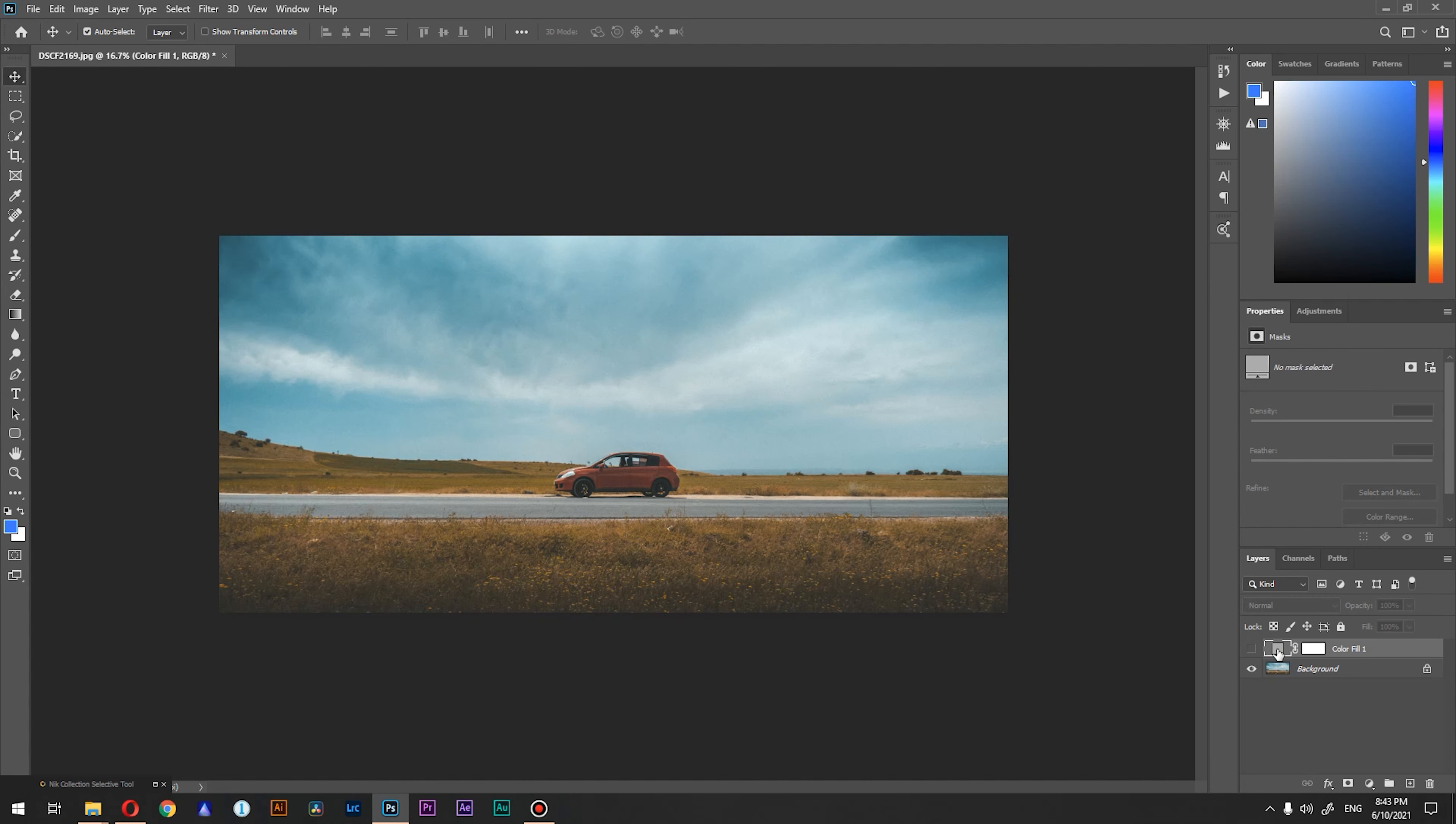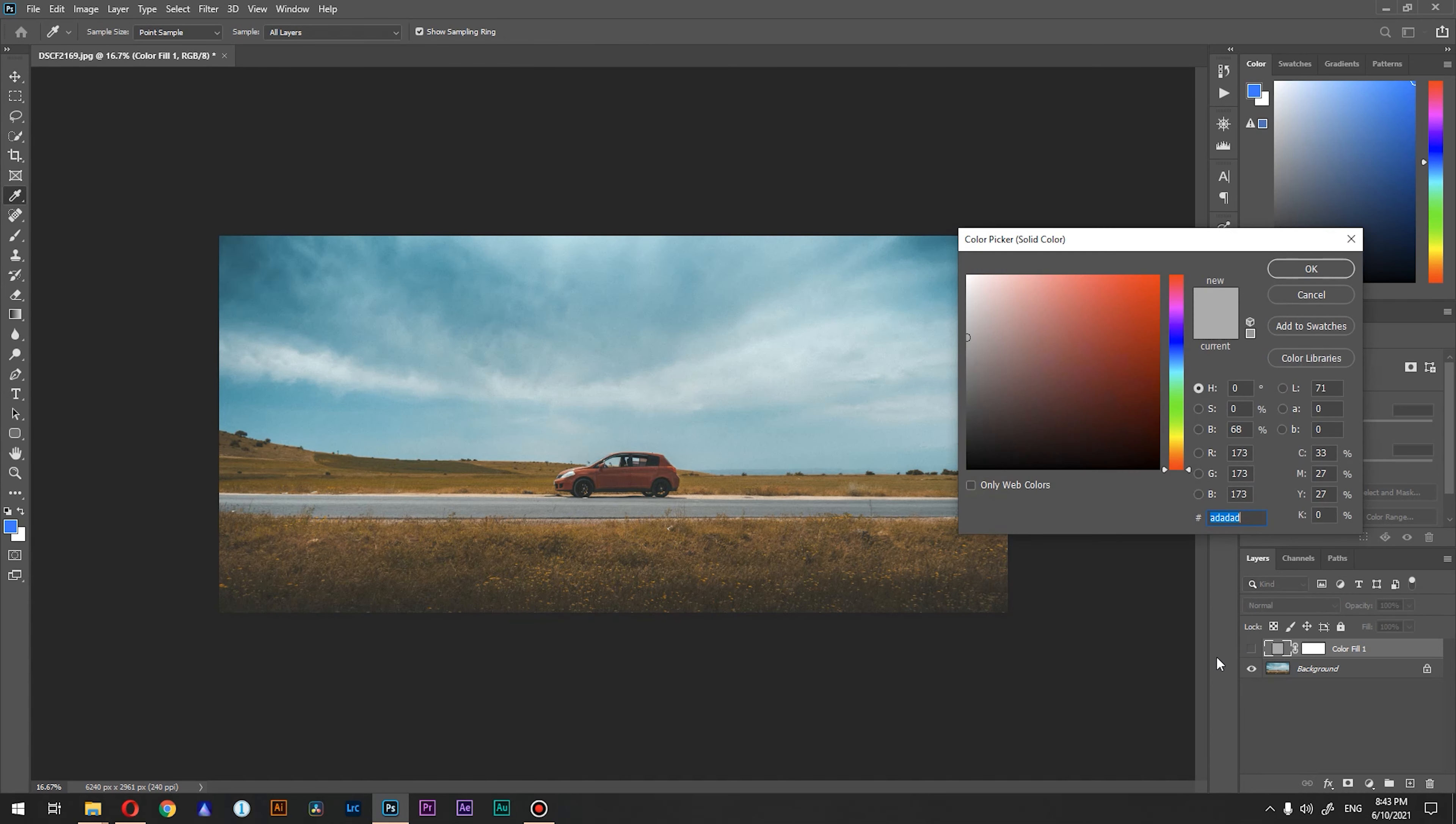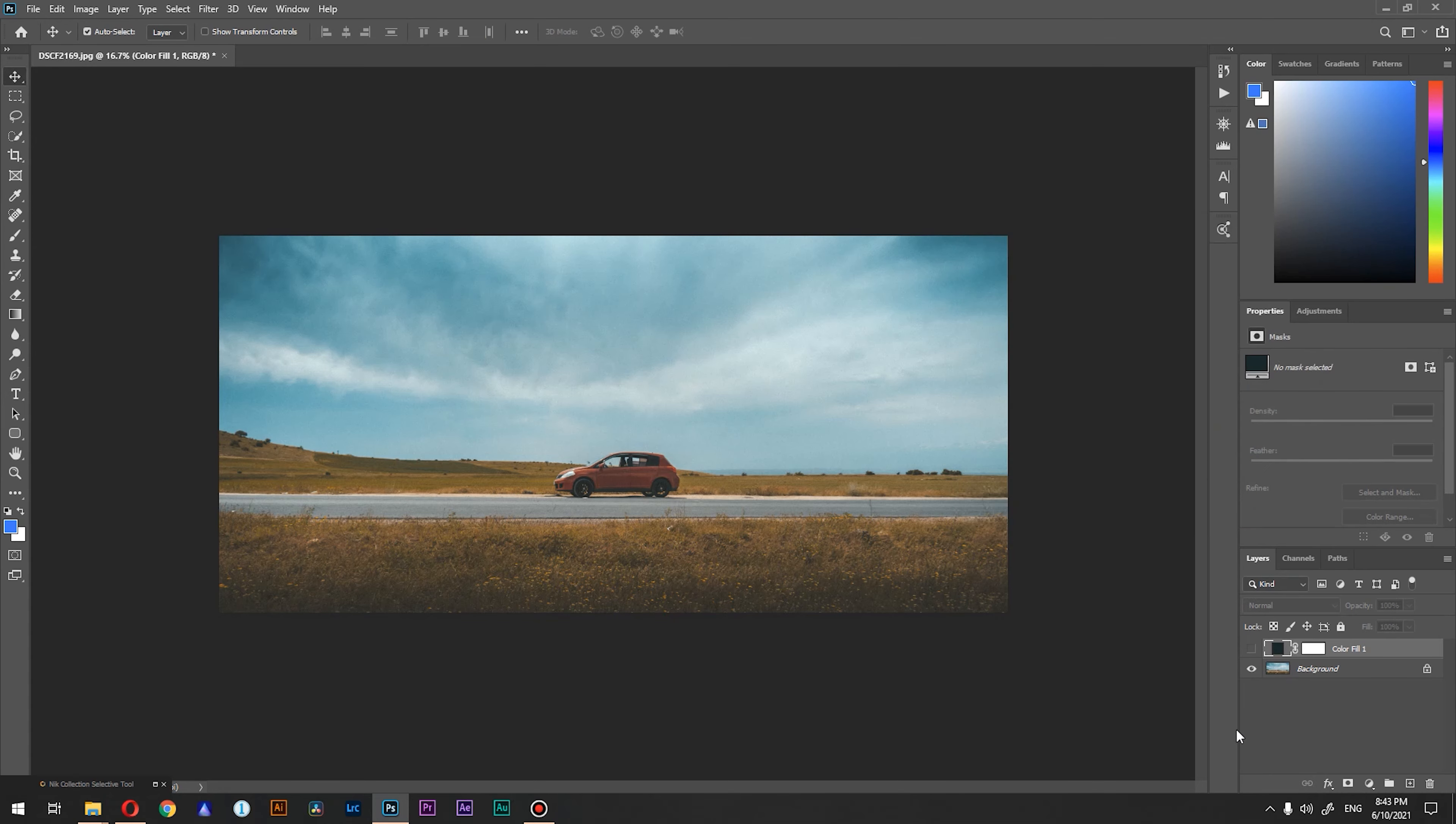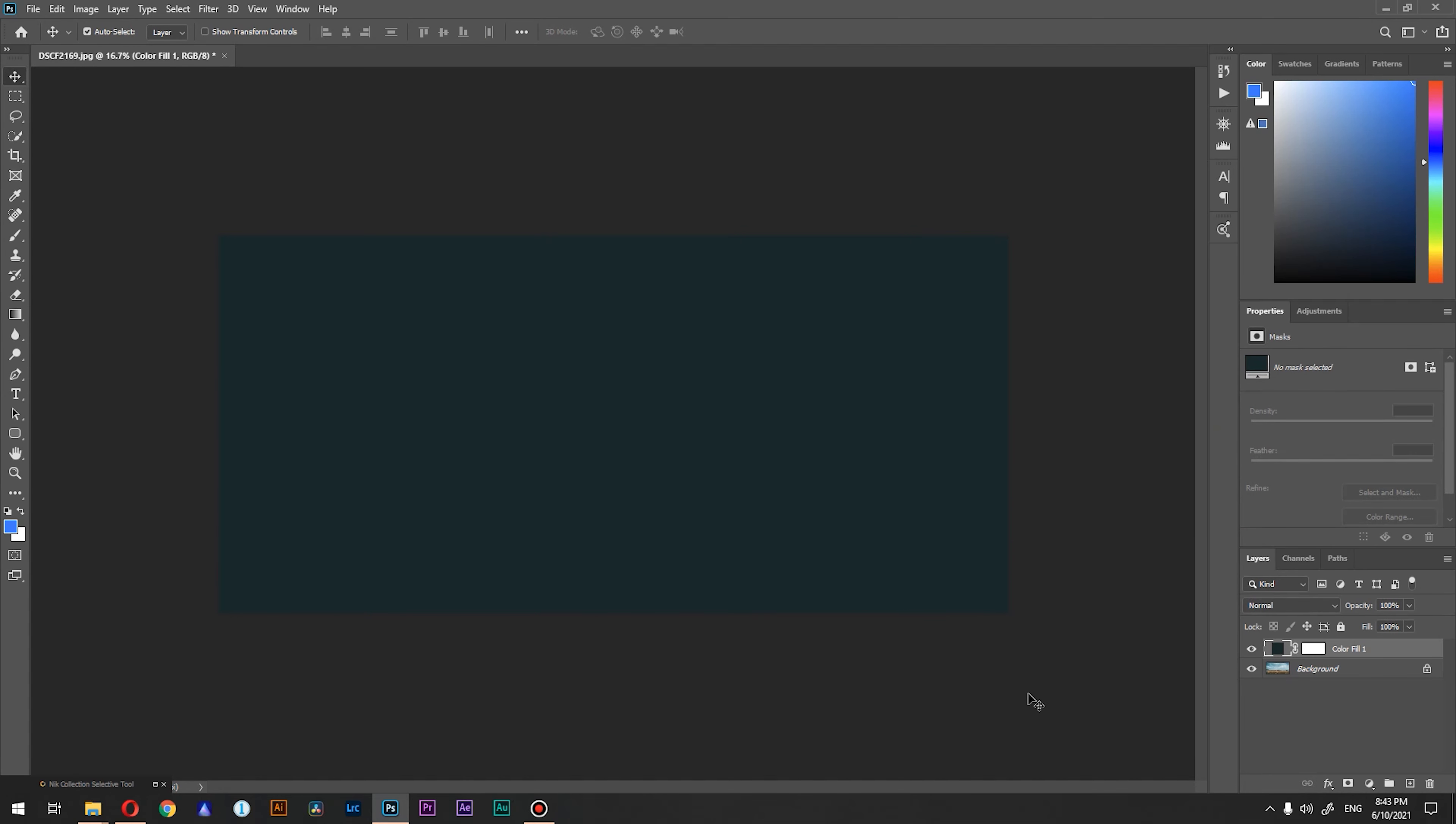Double click on the layer itself so the color picker will appear. We're going to select our sky as a sample and make it darker and more desaturated. Press OK and turn on the visibility of this layer.